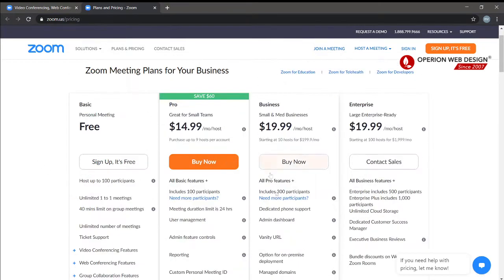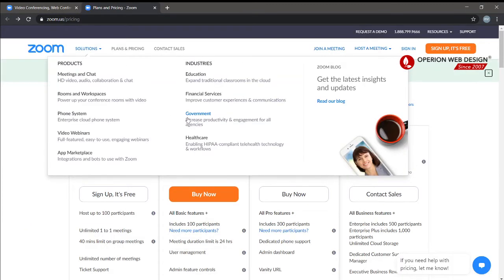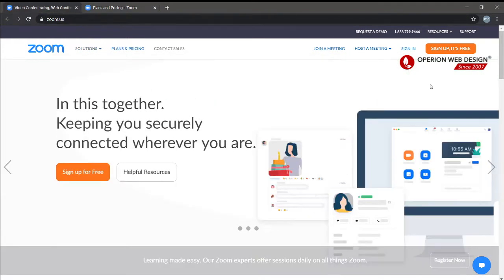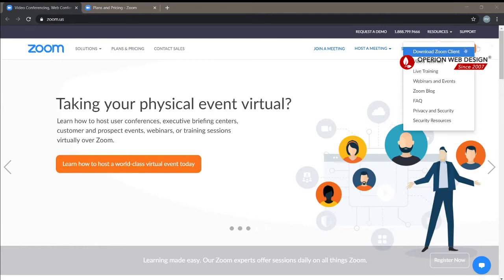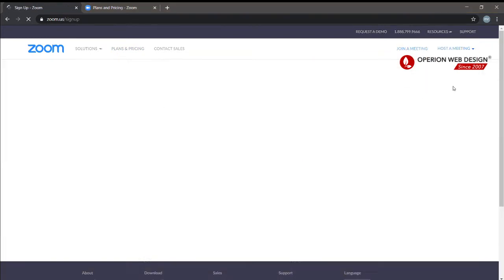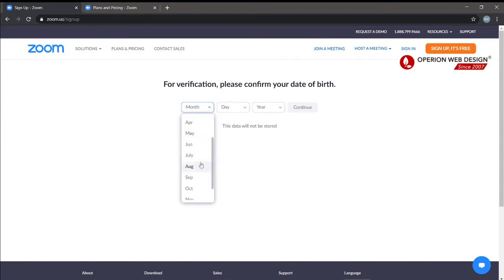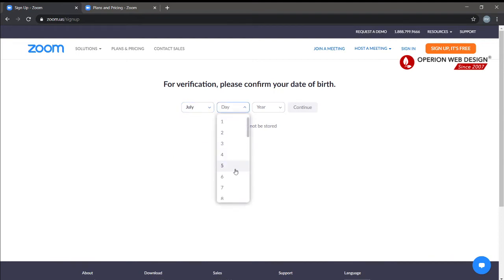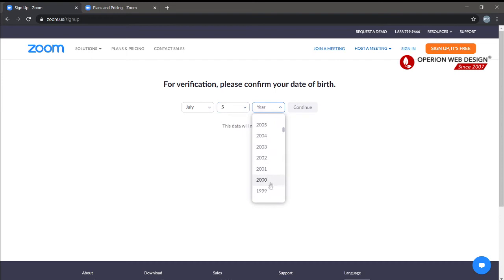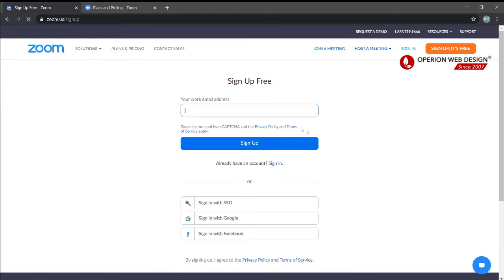You can compare between each plan — the Pro version, the Business version, and the Enterprise version. Right now I'm going to use the free version, so let's sign up here. Enter your date of birth, then enter your work email address. You can also sign in with Google or with Facebook.